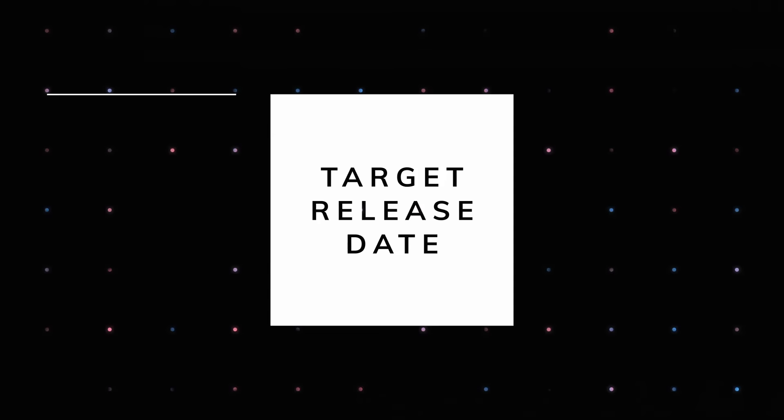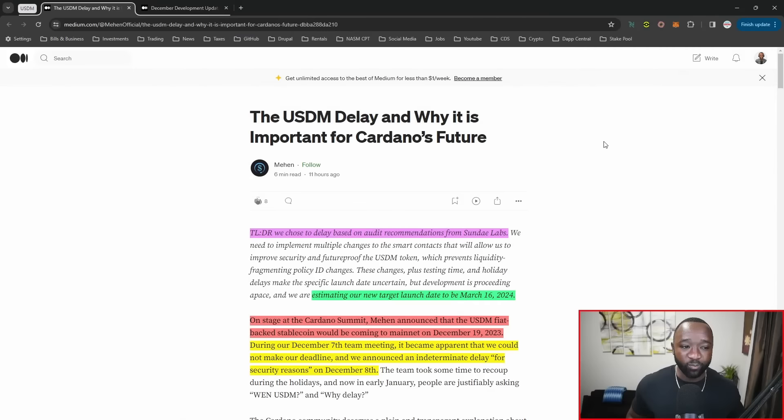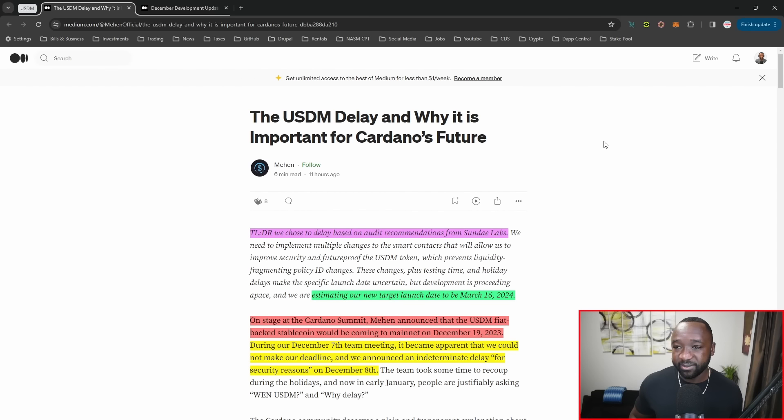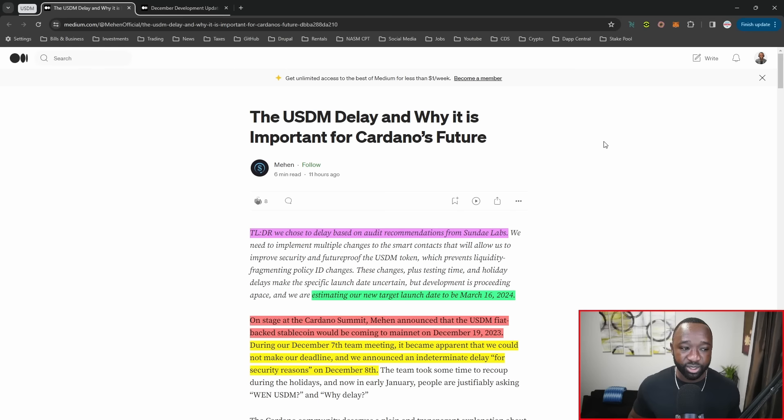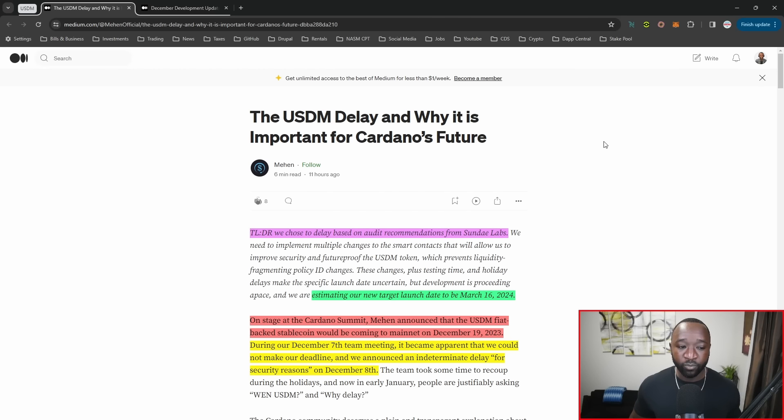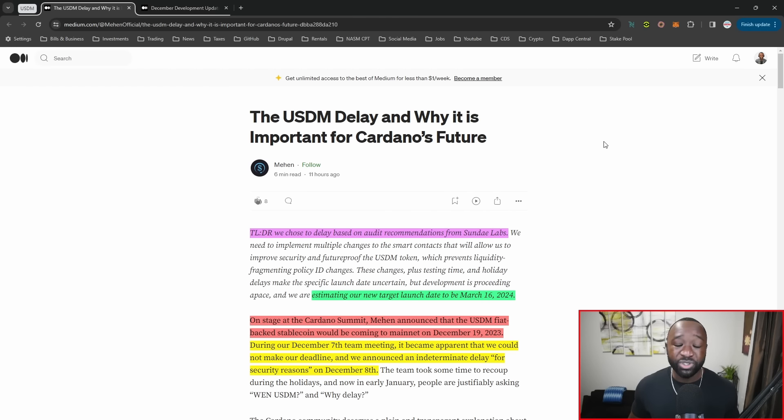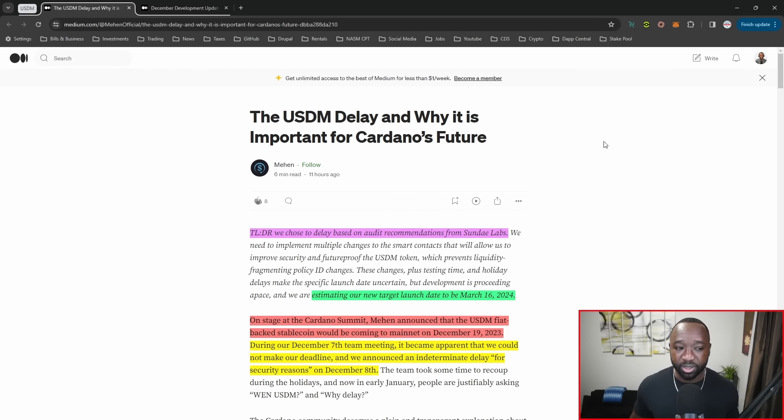This is touching on the USDM delay and why it's important for Cardano's future. The biggest piece of news is the updated release date. We chose to delay based on audit recommendations from Sunday labs. Their new target launch date will be March 16th of 2024, about three months out from when I'm shooting this video, which is not too long given the upgrades they're making.